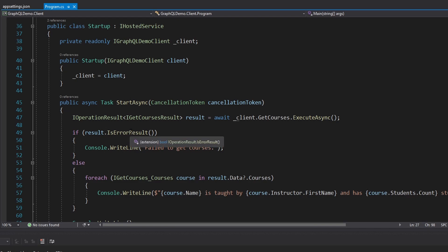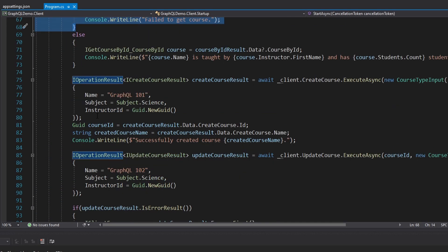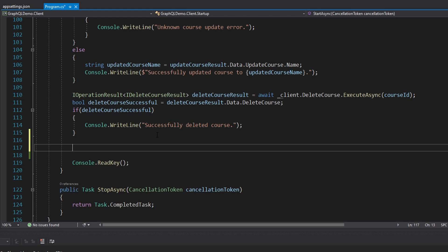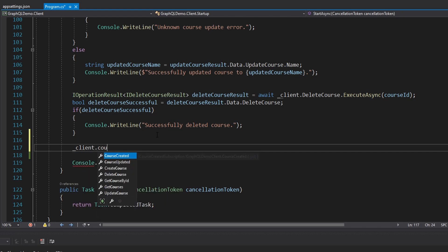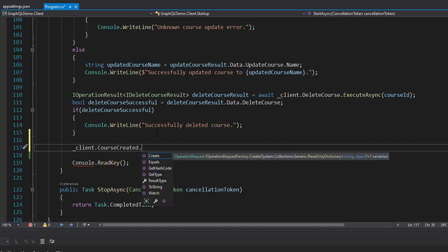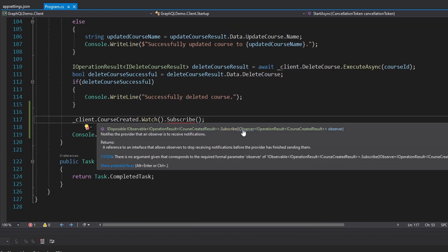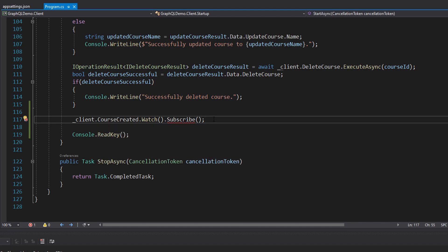Our start method is still kind of messy — we're making queries and mutations. Now we just need to make our subscriptions. We're going to take our client and call course created event that we can subscribe to, watch it, and then subscribe. This subscribe method takes an IObserver for our operation result. What I like to do instead of implementing the IObserver interface on a custom class is use System.Reactive so that we can just specify a callback in the subscribe method — it's way easier to read, write, and understand.